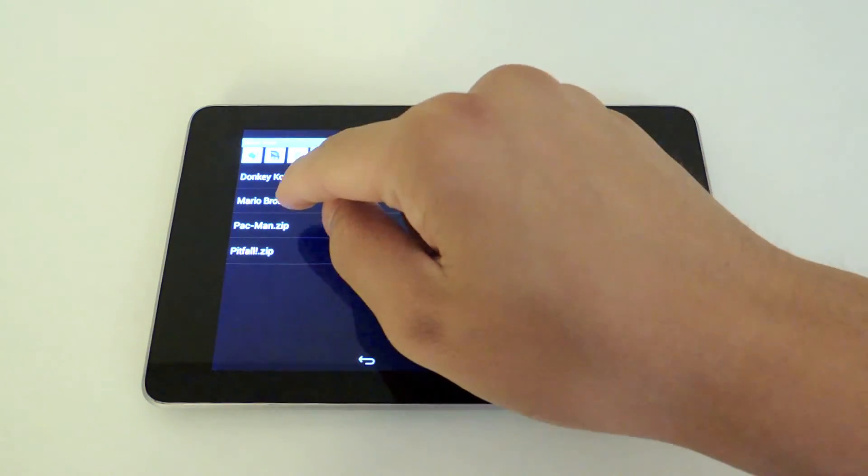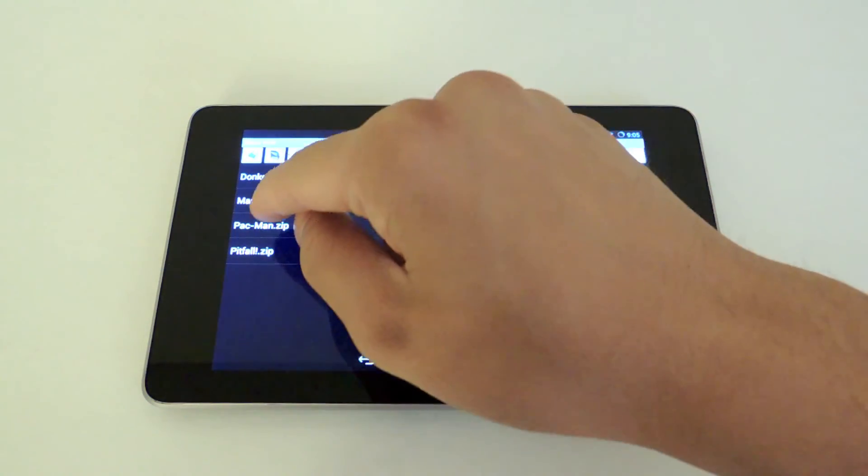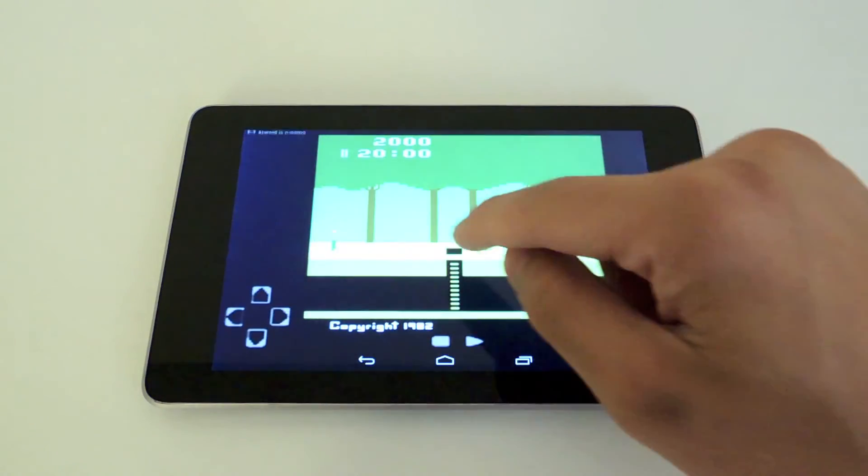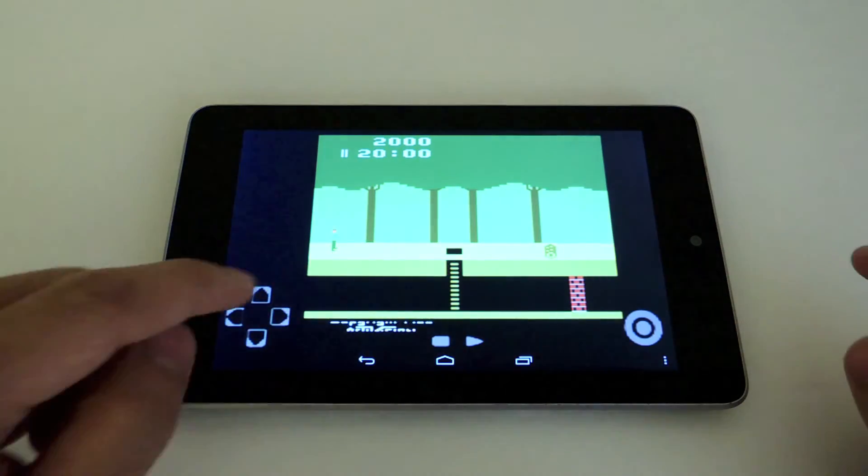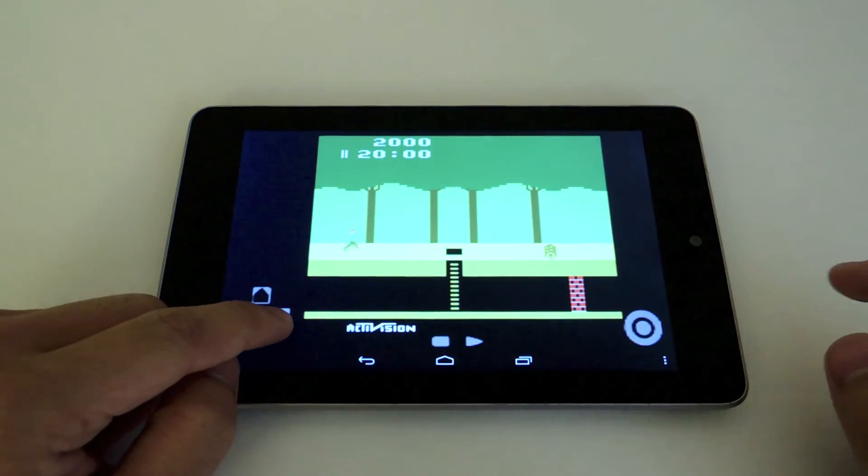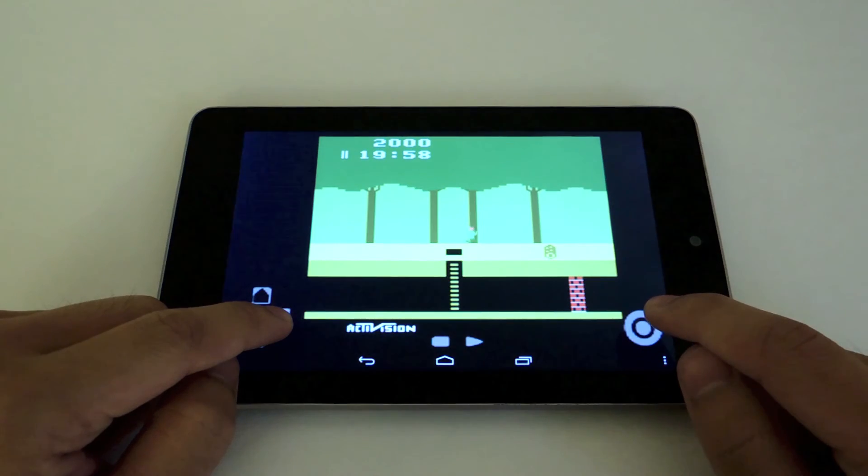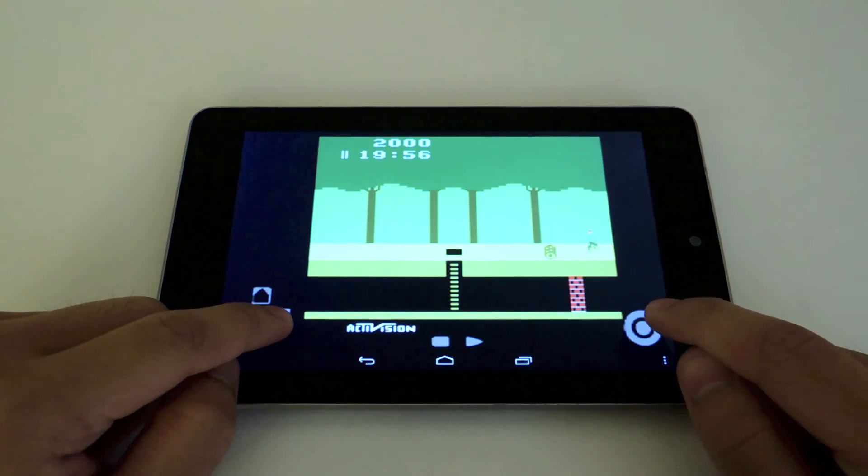What you want to do now is just tap on the game you want to play. I want to play Pitfall right now and there it is. You just use the on-screen controls and that's it.